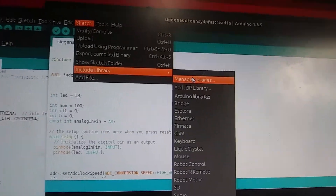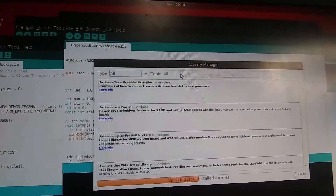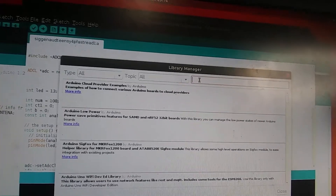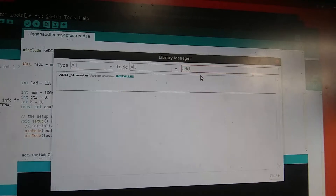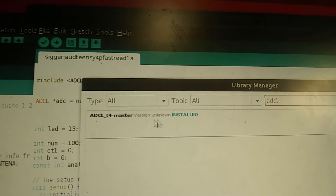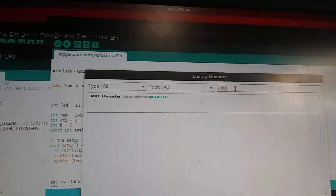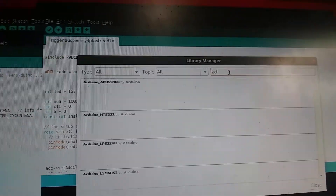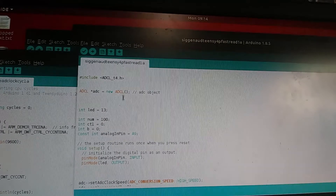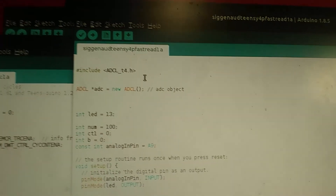Once installed, you can go to Include Libraries, then Manage Libraries to verify it's there. Do a search — I believe it was called ADCL. You can see right there: ADCL_T4 master is installed. That's how you verify the installation. You can also search your other libraries or just browse through them all. You need to install that library before you can run these examples. That's where I included it: ADCL, include ADCL_T4.h.